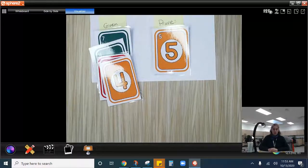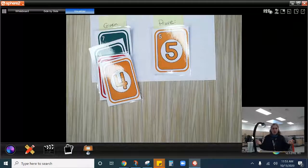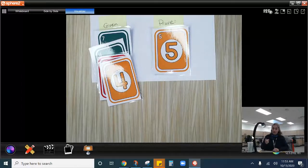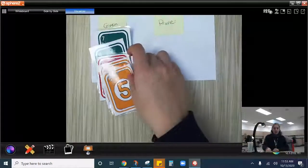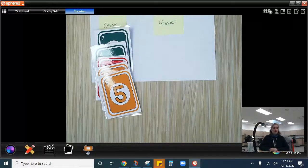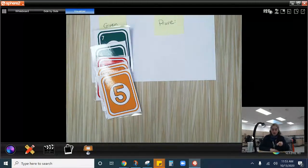Then I'm going to play a yellow four. Why can I do that? Same number. And then I'm going to play a yellow five. Why can I do that? Same color.